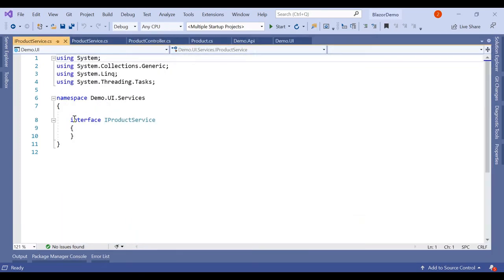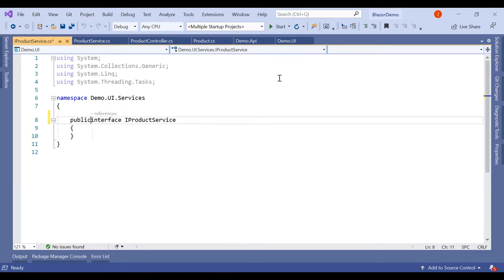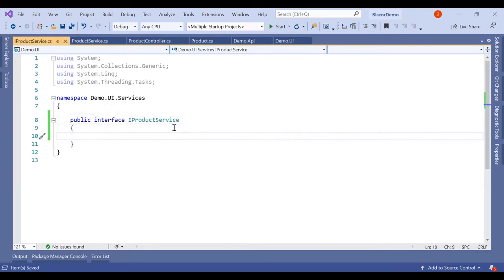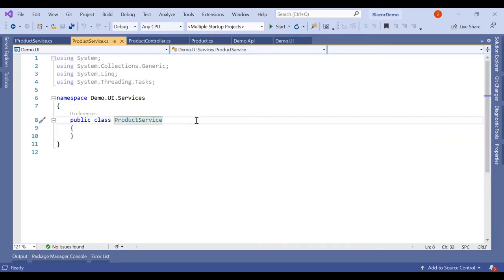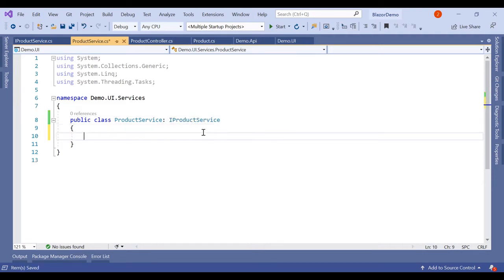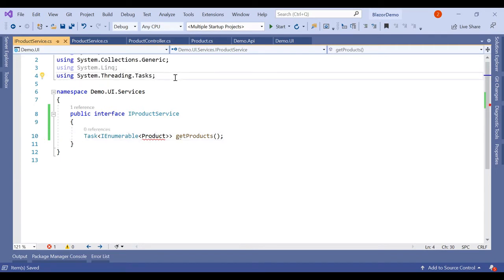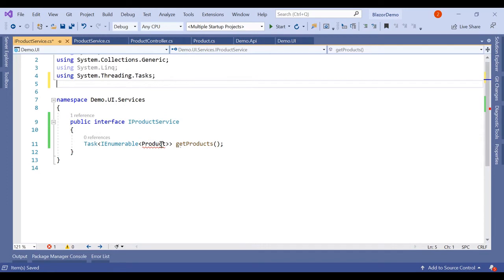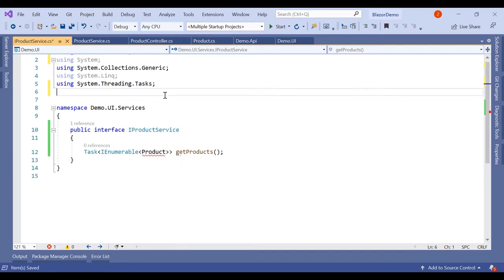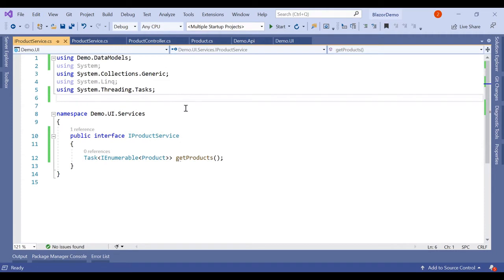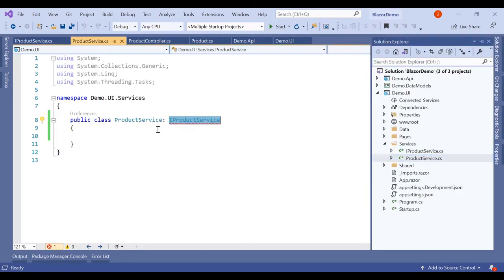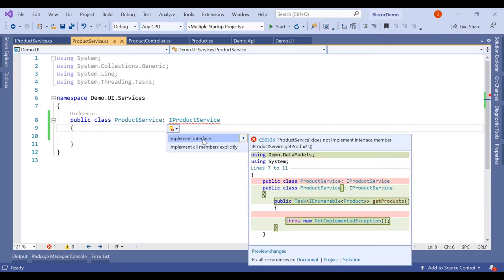Name the interface IProductService.cs and make it public. In ProductService we will inherit from the interface. In the interface we will create a method to return GetProducts. We add using Demo.DataModels, and in ProductService we implement the interface.